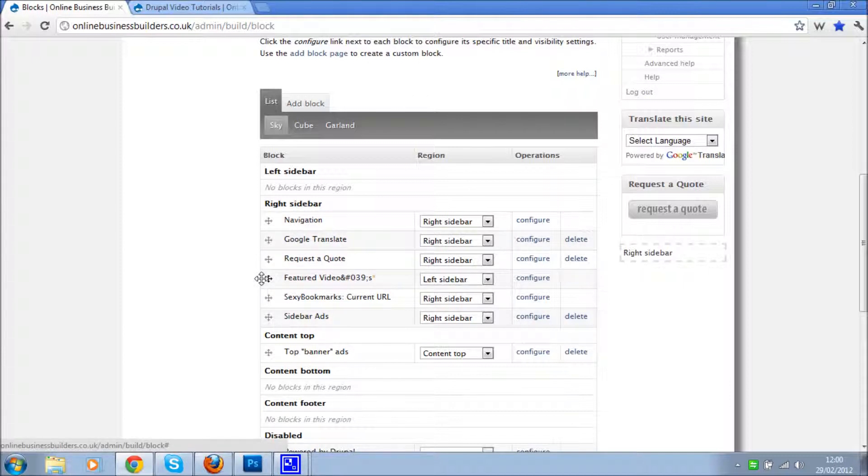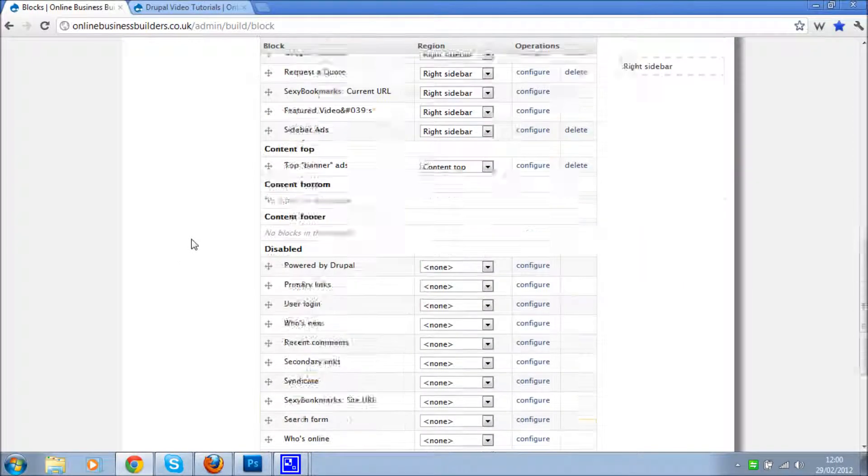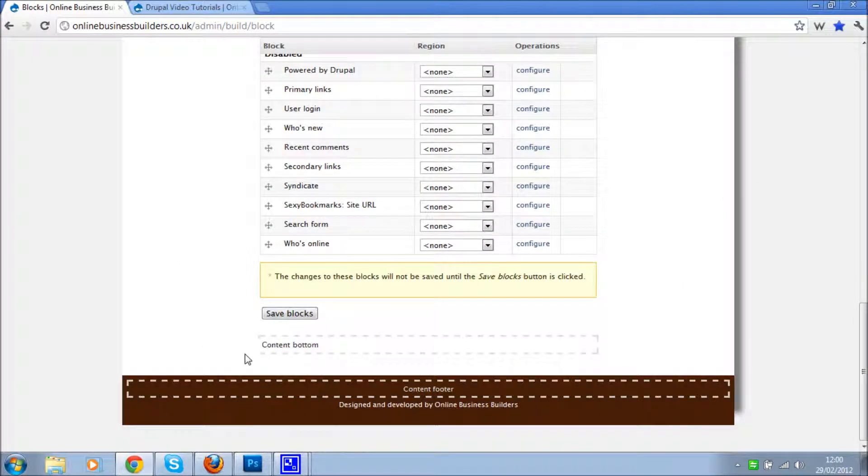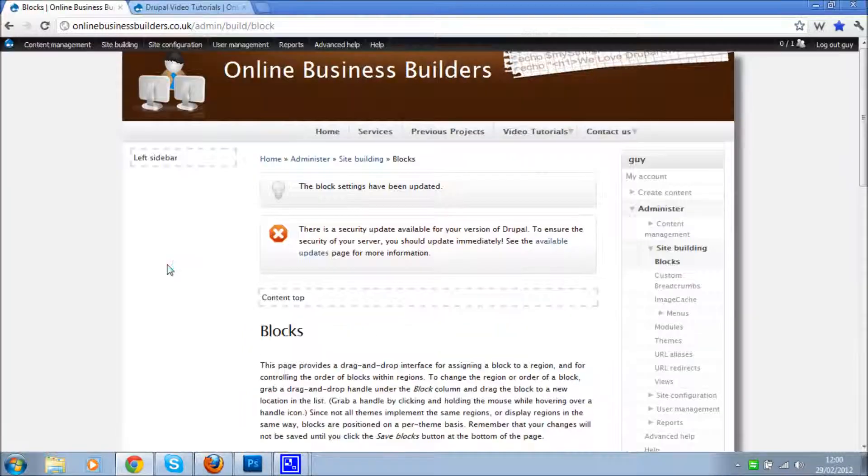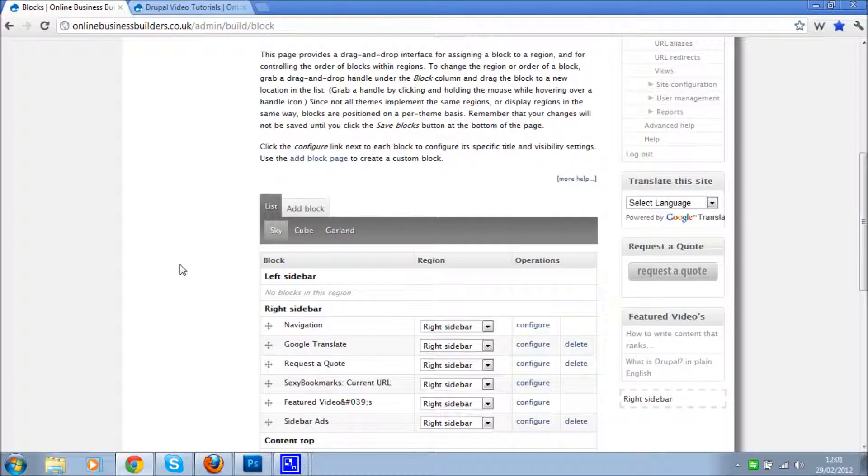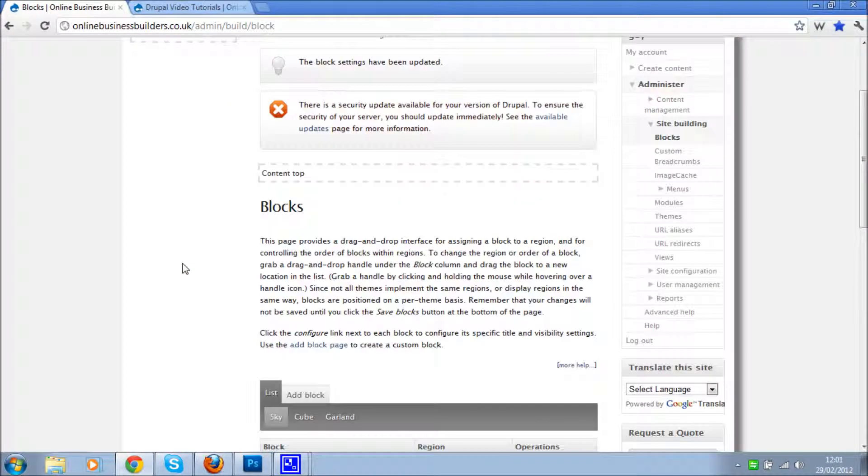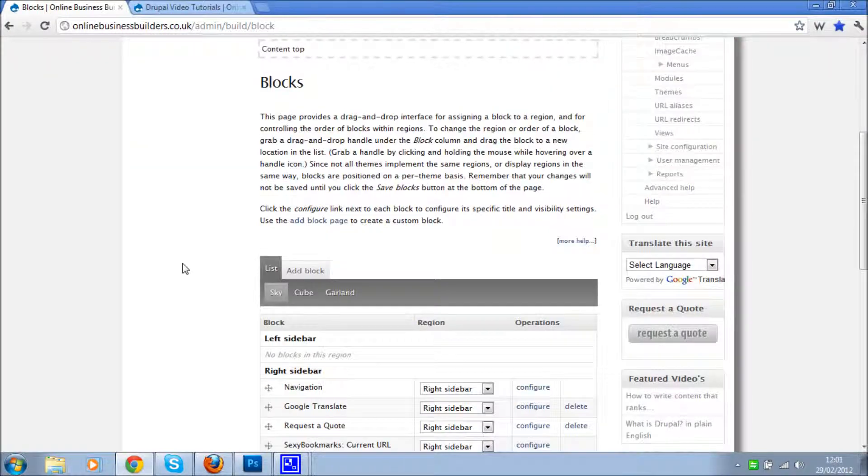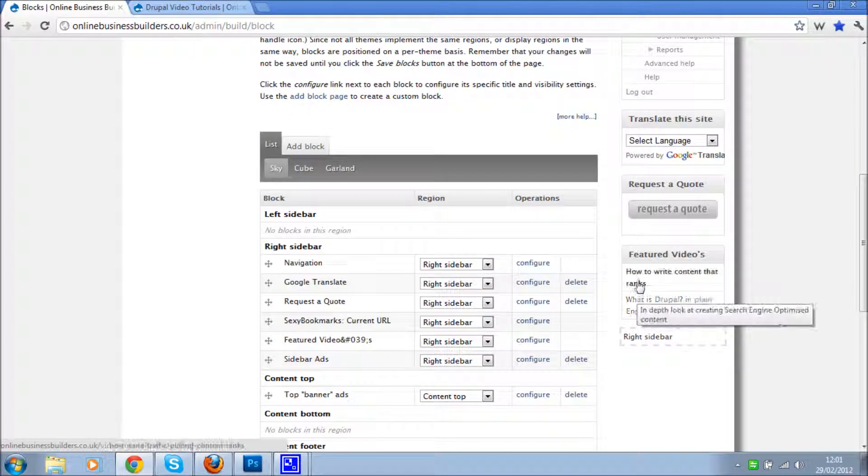Maybe there, maybe that'd be alright. Okay, so click save and we're going to have a look and see how it looks. Now you can see the menu appeared.